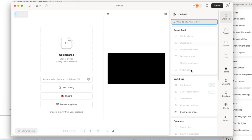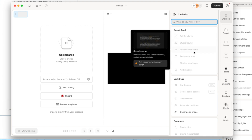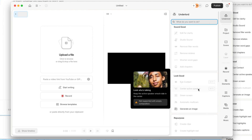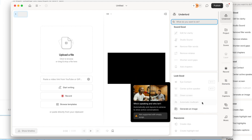Underlord has all of these features you're about to see: Edit for Clarity, Studio Sound, Remove Fill and Word gaps — but also under 'Looking Good' is Eye Contact. You can also use Center Active Speaker; in this case I'm sitting down pretty centered, so I'm not too worried about that.